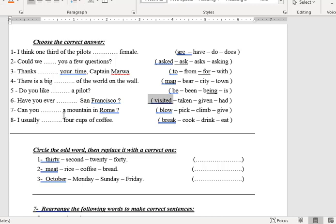Number seven: can you climb a mountain in Rome? — 'Can you' plus verb — 'climb a mountain.' Number eight: I usually drink four cups of coffee — 'usually drink' — cups of coffee.